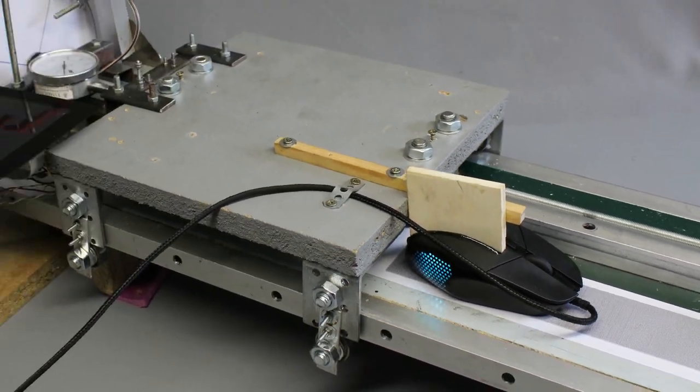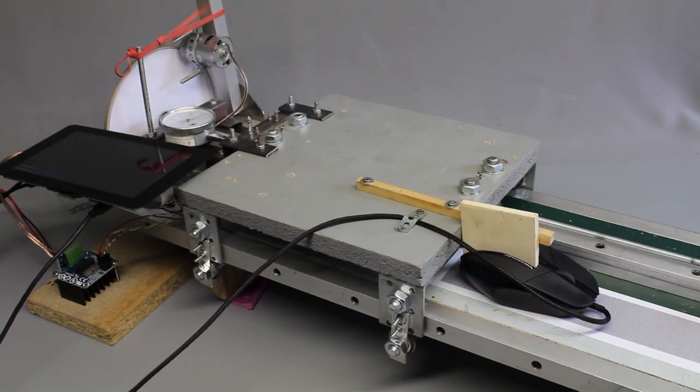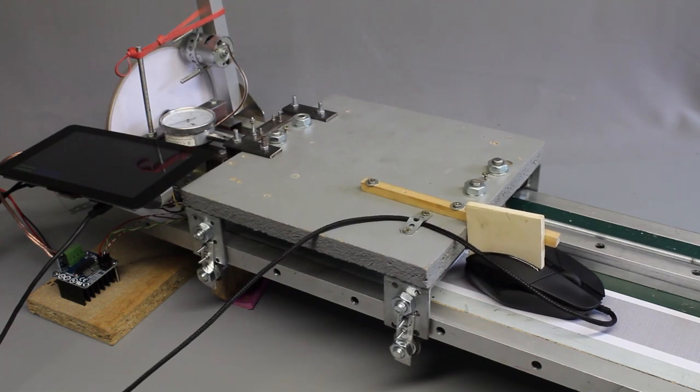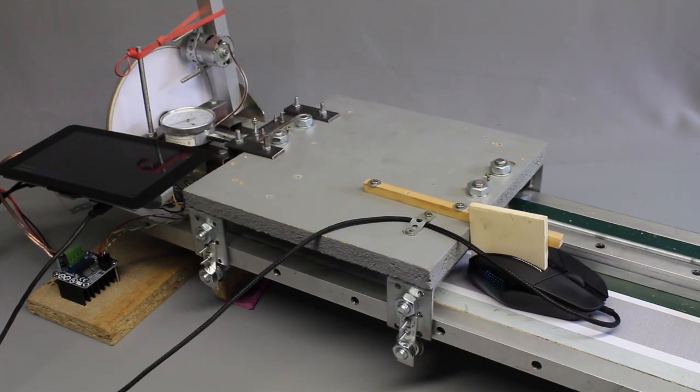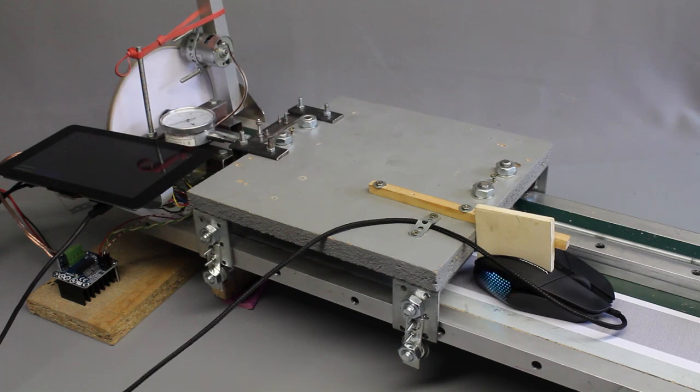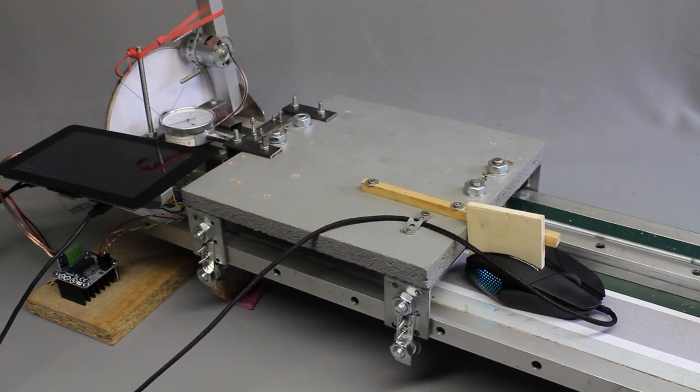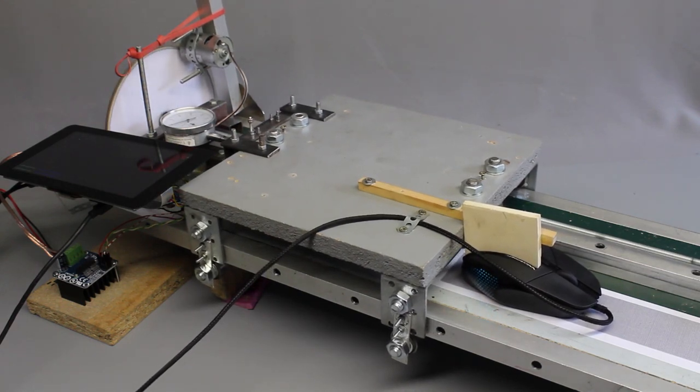In this video I will have a close look at an optical computer mouse used as linear sensor. The linear drive with the dial indicator has been used in the previous videos too.